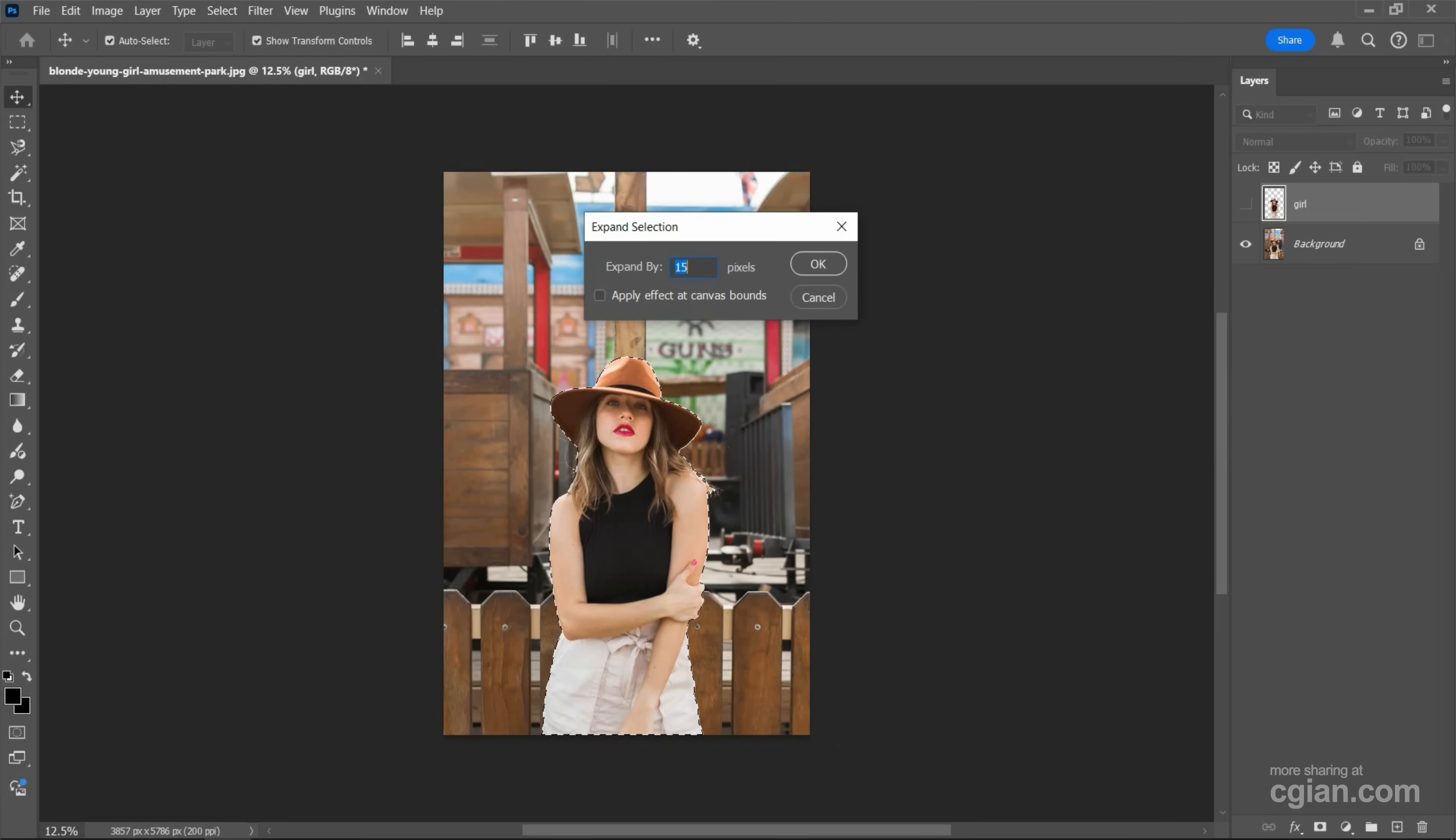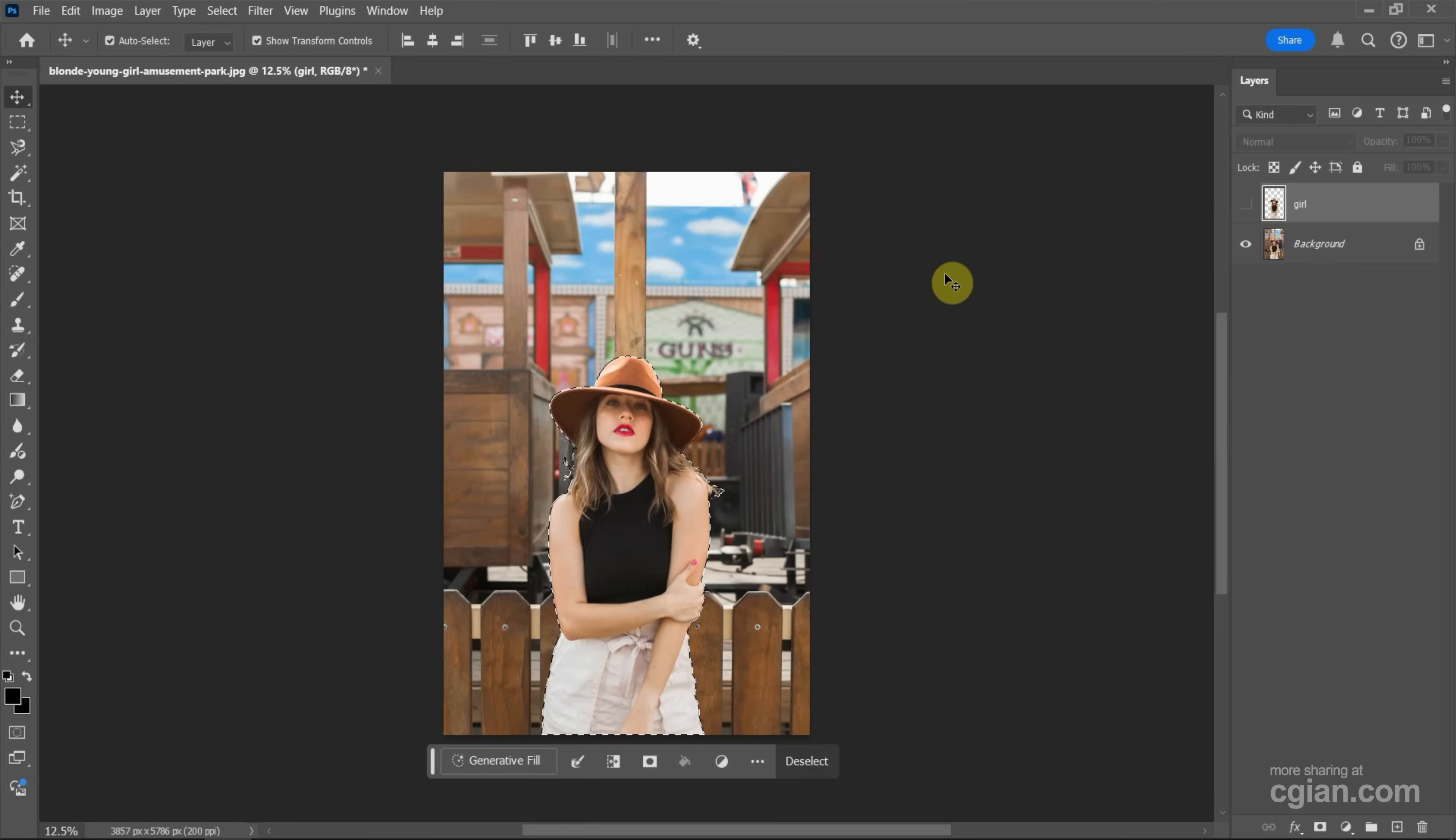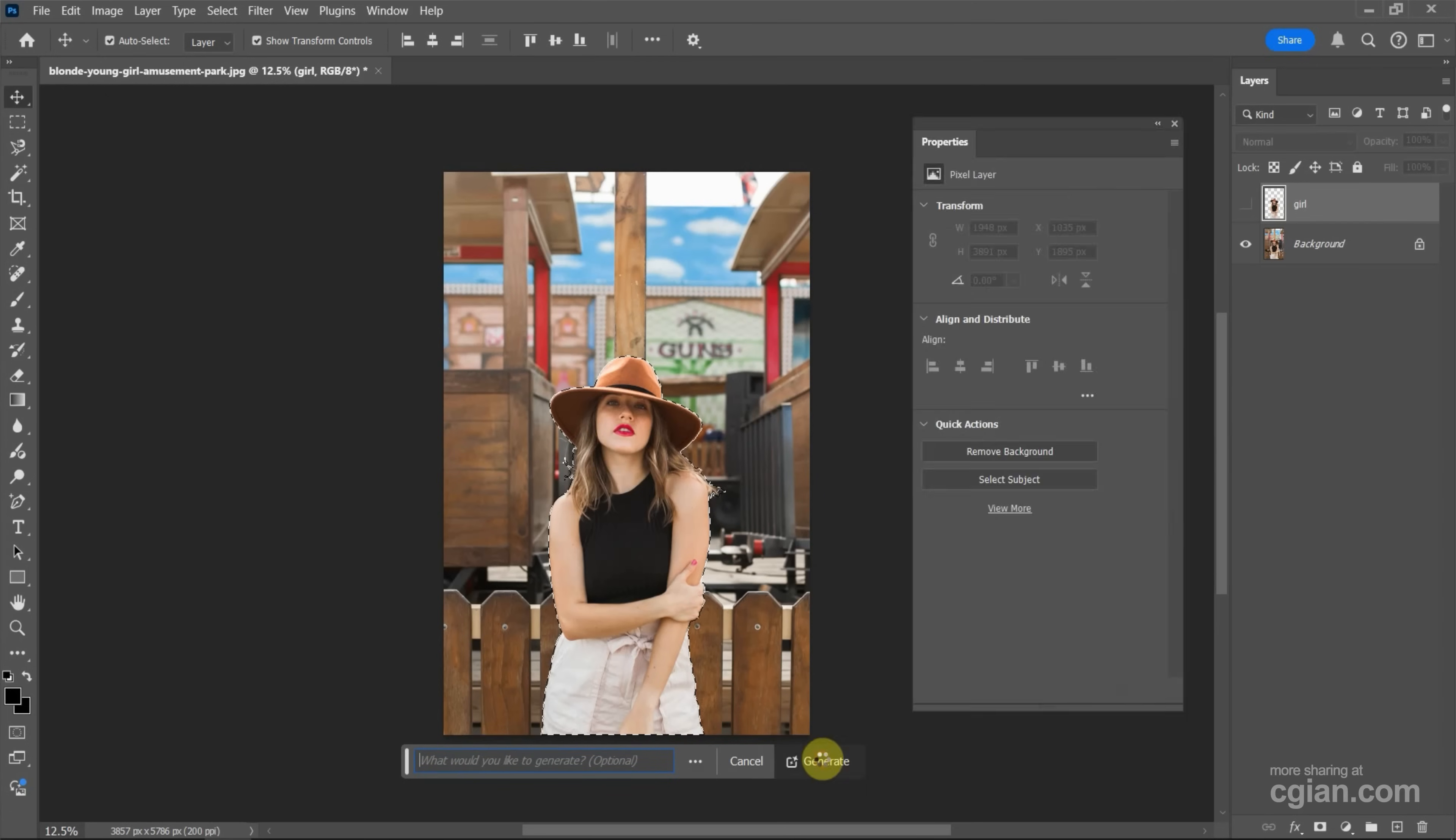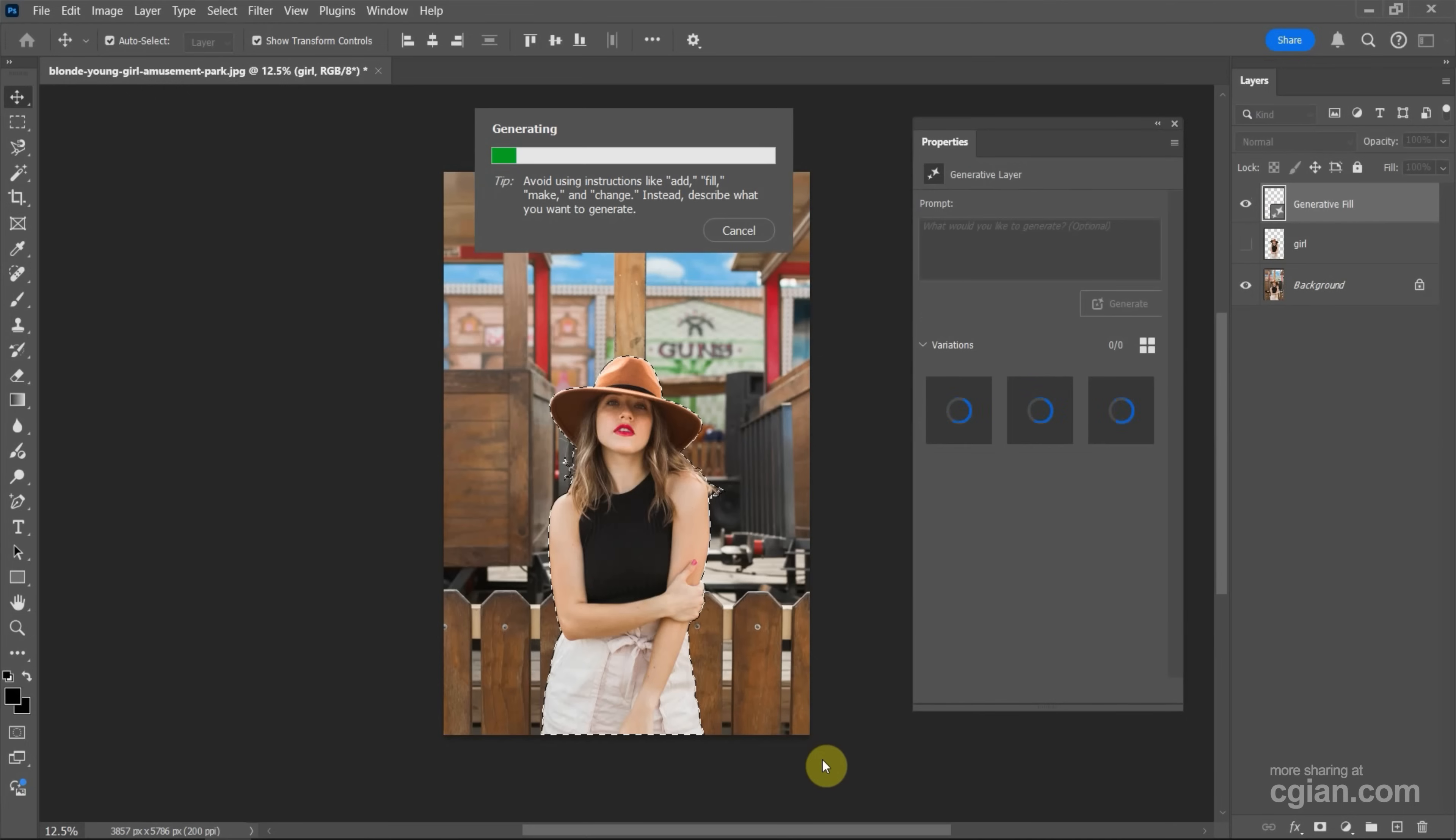Next, we can use Generative Fill again. Click it and we can leave it blank and click Generate and wait a moment.